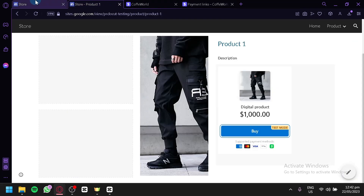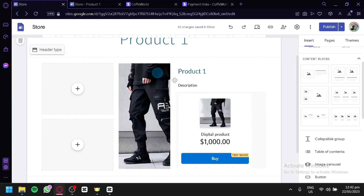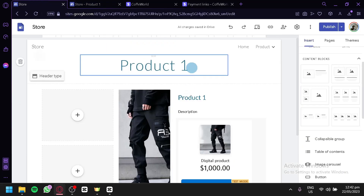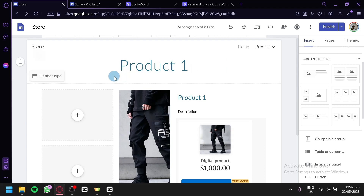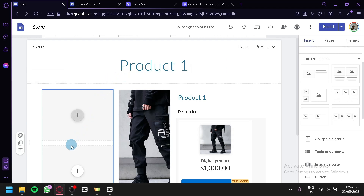And that's it guys. That's how you can use Google Sites as a digital store. Hope you enjoyed the video. Thanks for watching.